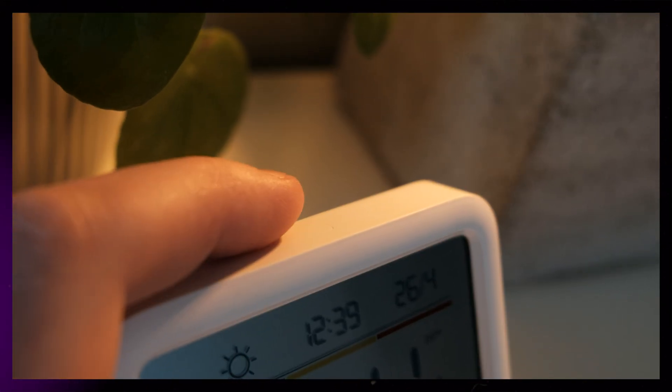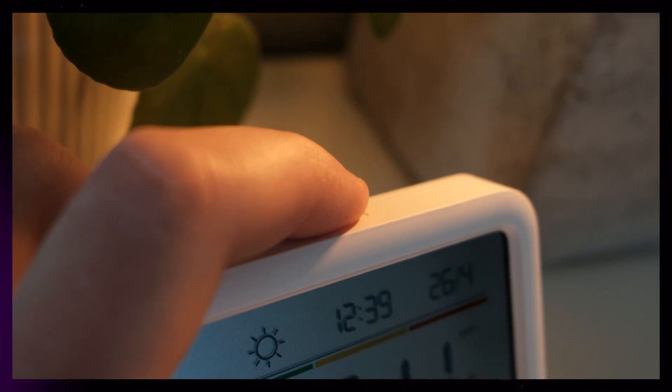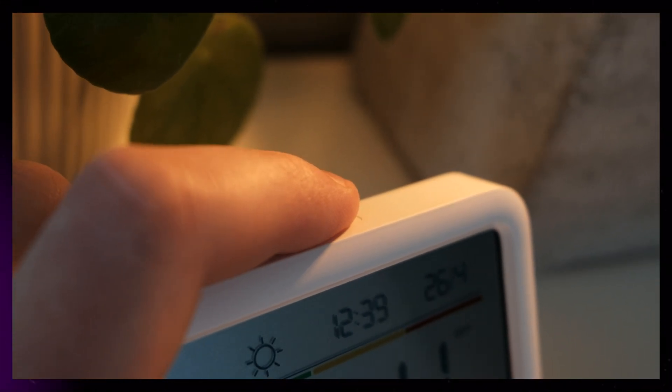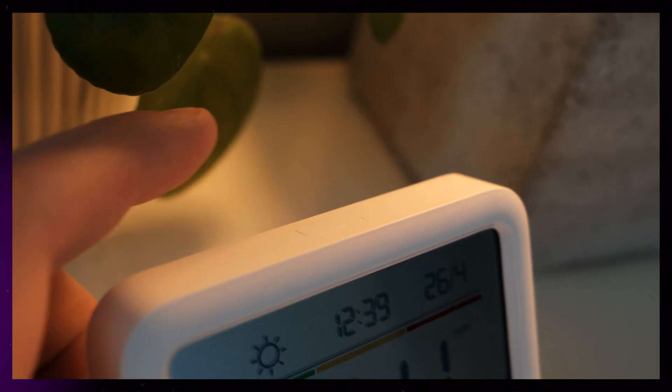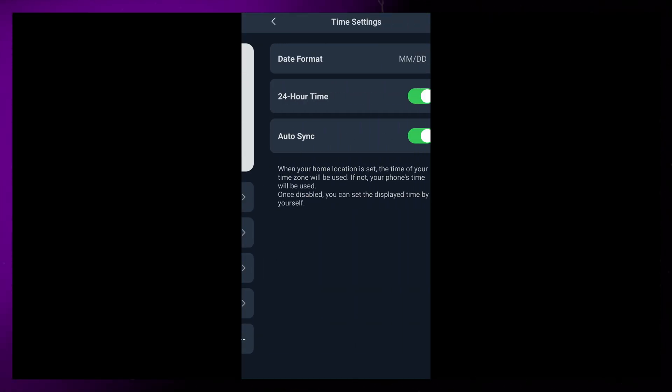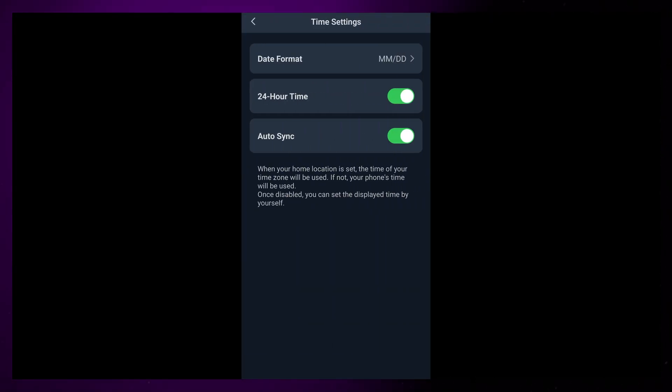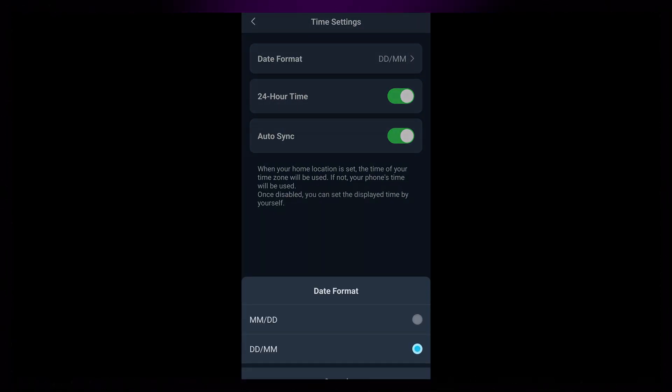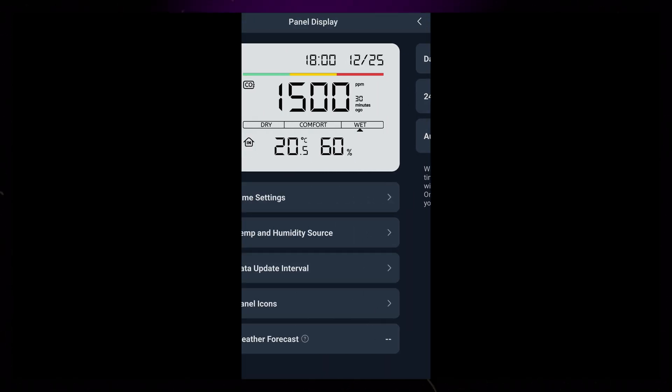At the moment, the button at the top switches between Celsius and Fahrenheit, and it also refreshes the values on the screen. In the app, you can also change the time and date format, and change the update interval.